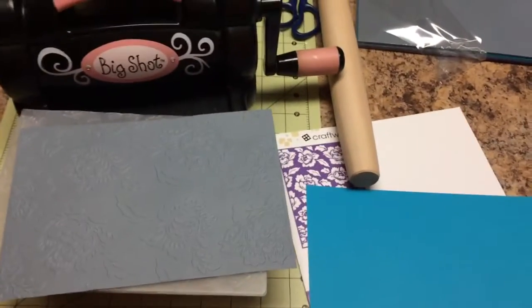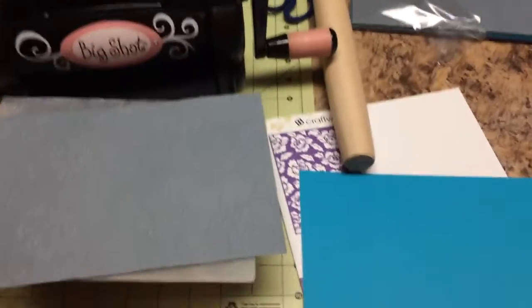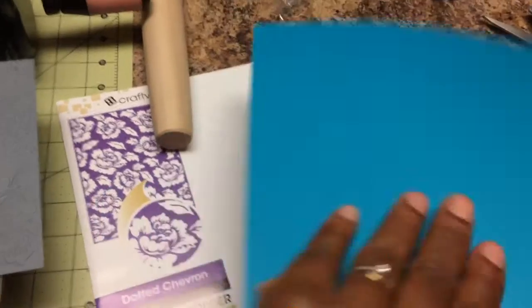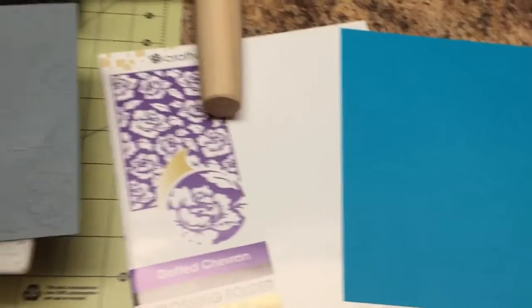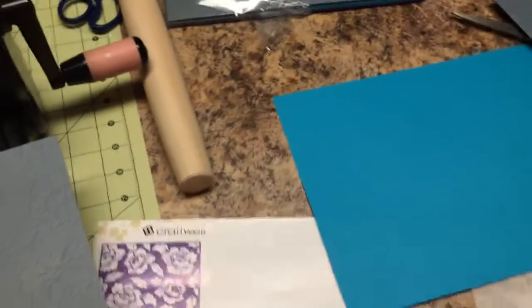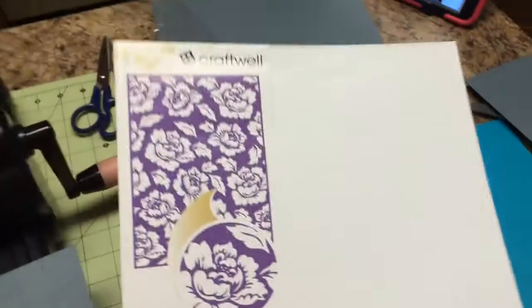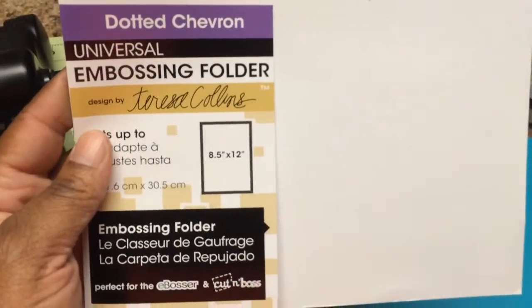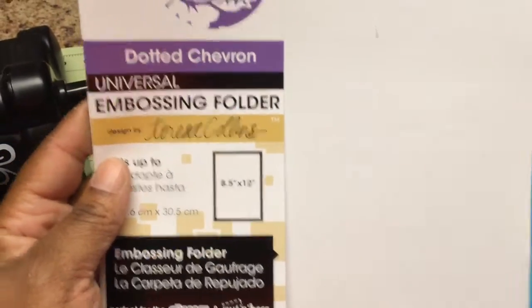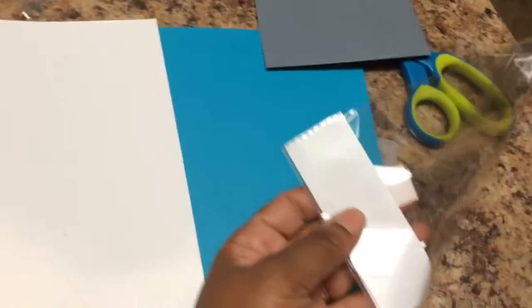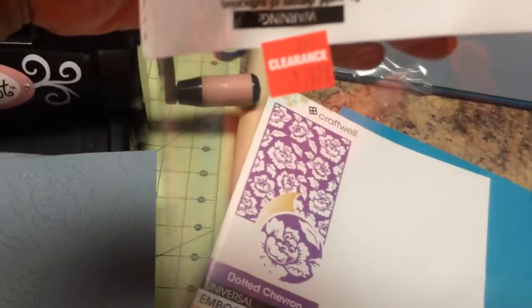Hey guys, Teresa Collins stuff is being clearanced out at Joann's which we all know. So this beautiful embossing folder, see how huge it is? 8.5 by 12, it was on clearance for a dollar ninety-seven.